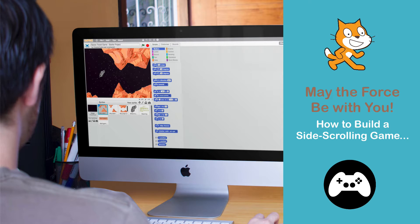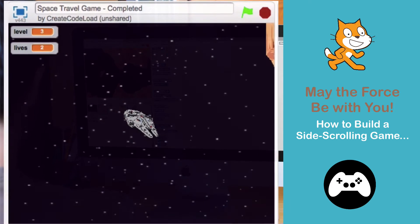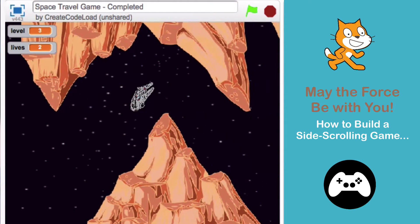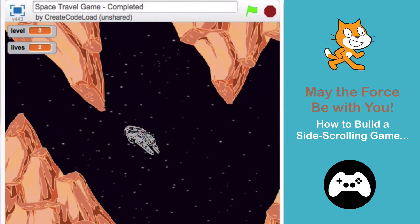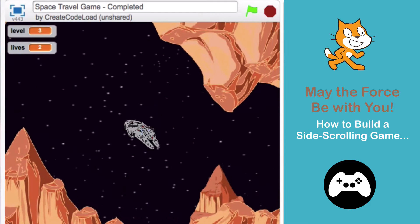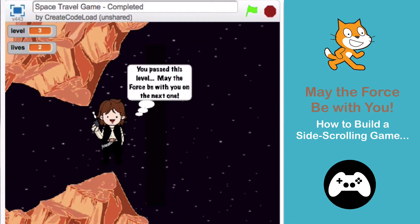Welcome back to Game Design with Scratch. Today we are going to learn how to create a side-scrolling game. In a side-scrolling game, the character moves from the left side of the screen to the right to meet an objective.